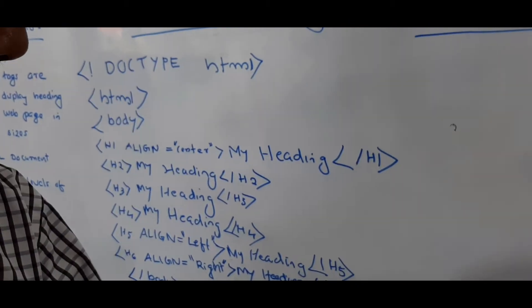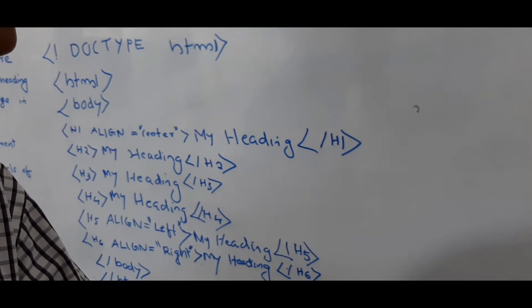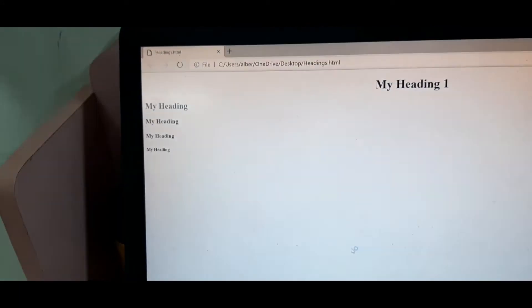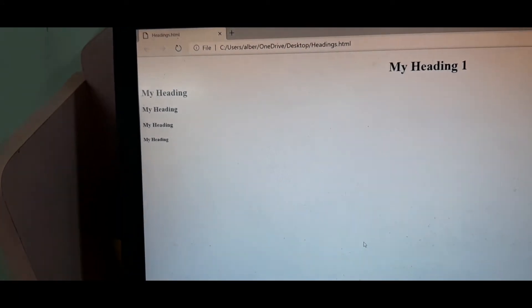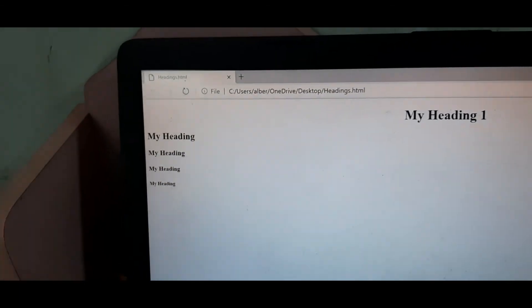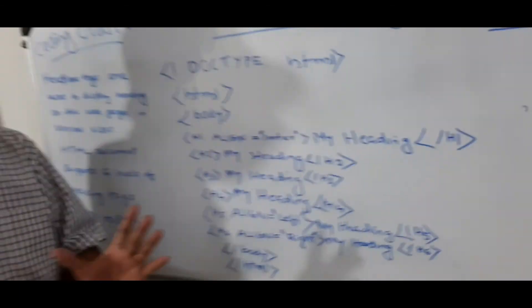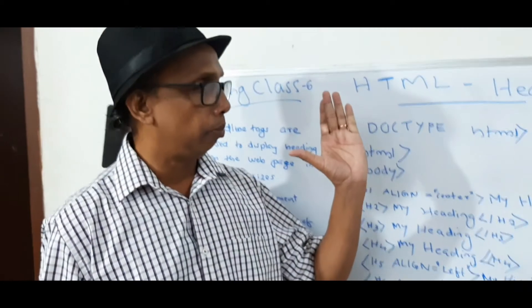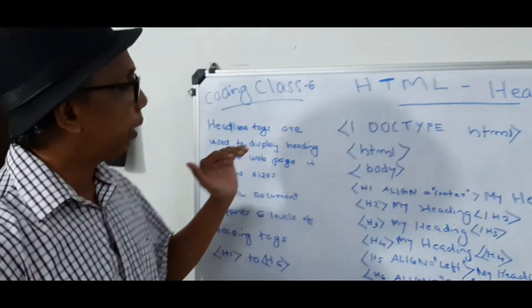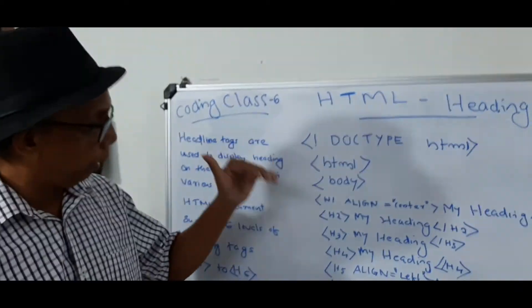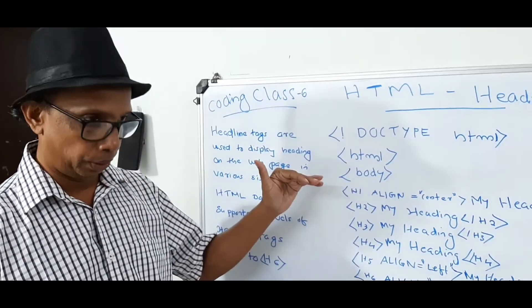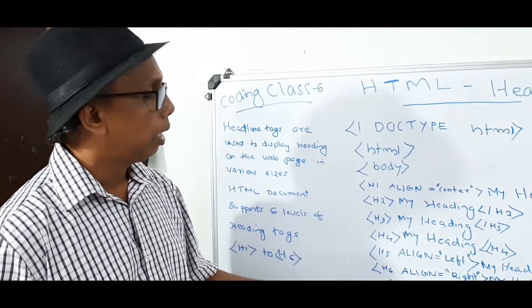Then the another one, sir. Then according to that, you can see. Then H6, that is the smallest one. H6 is the smallest one. Am I right? Yes, sir. Okay. Fine. So this is the process. By using the HTML code, we can make different different headings.